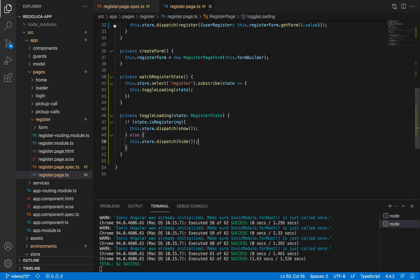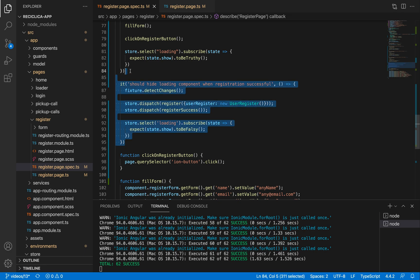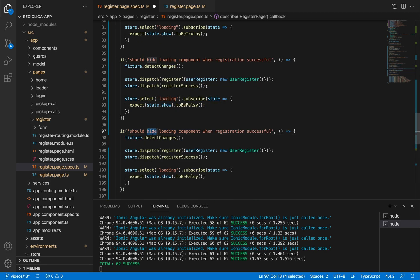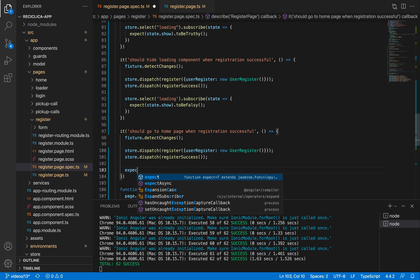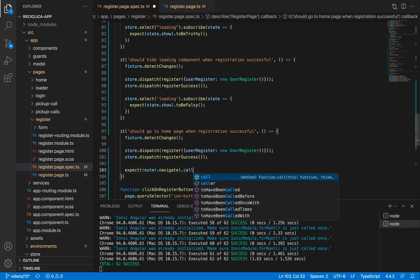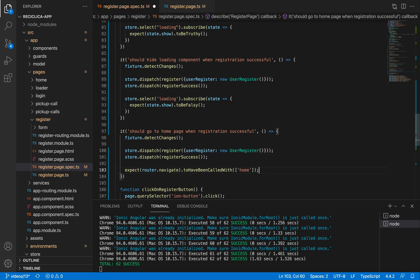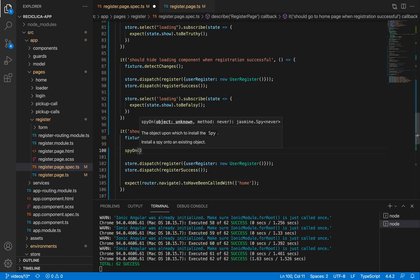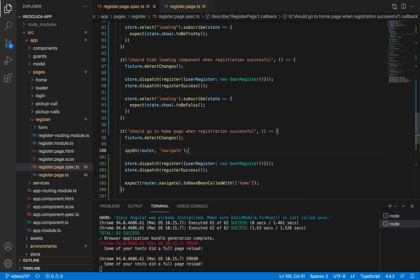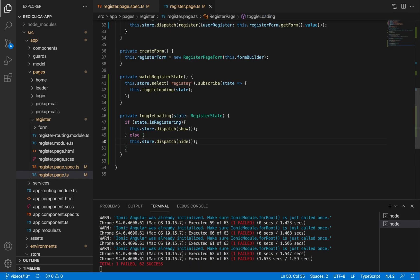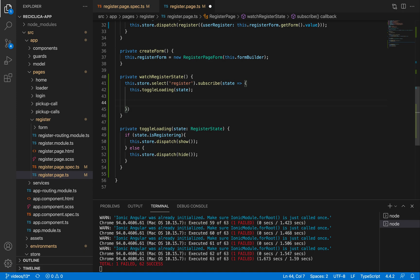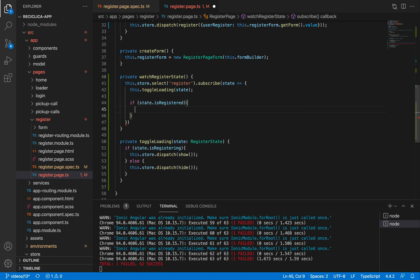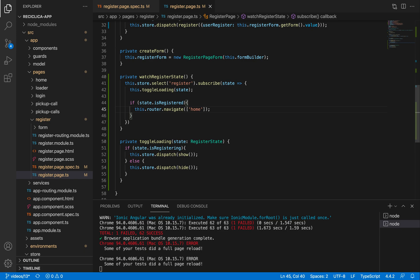On registration success, we also need to send the user to the home page. I'll copy and paste this test and change its title to 'should go to home page when registration is successful.' I'll expect the router navigate function to have been called with an array containing the string 'home.' For this to work, I need to spy on the router navigate function. Now I'll observe the register state, and if it is registered, I'll tell the router to navigate to the home page. After saving, our test will pass.